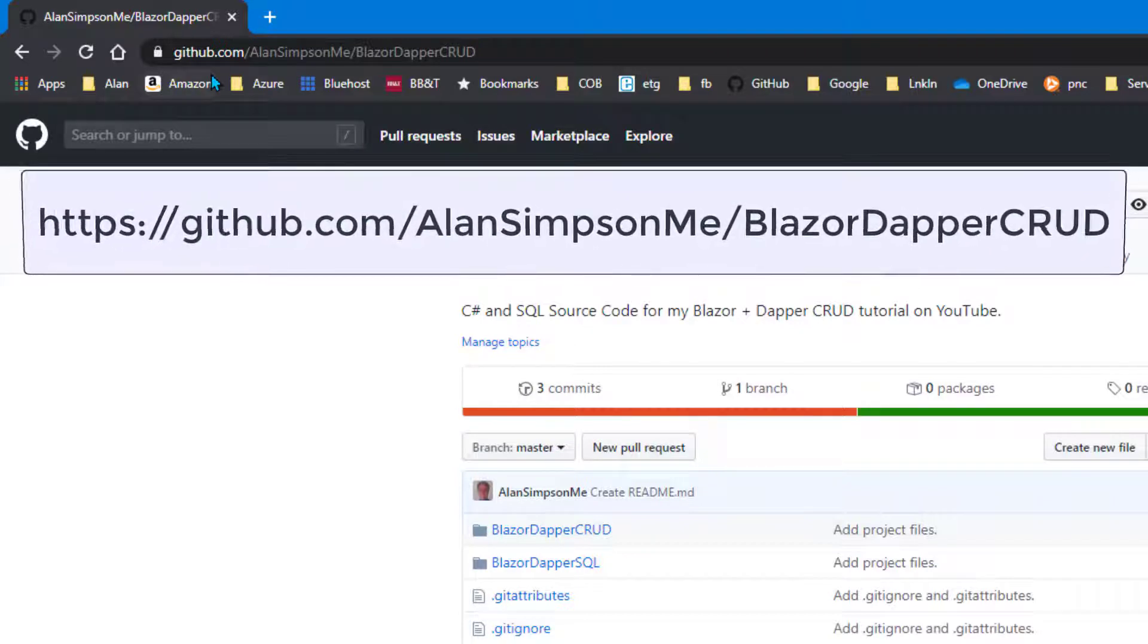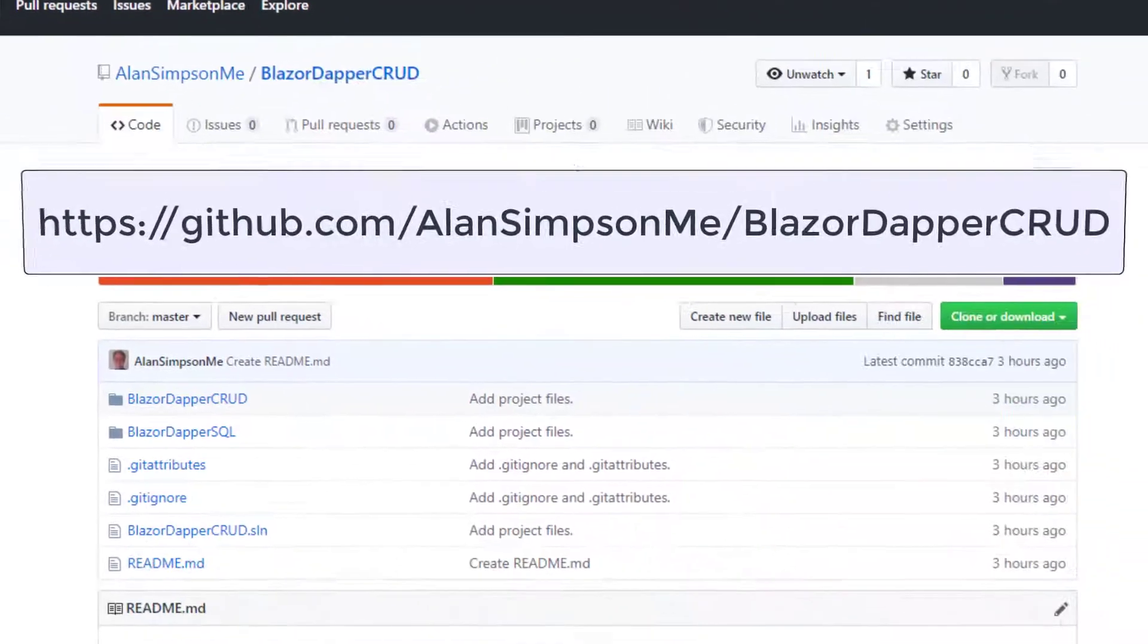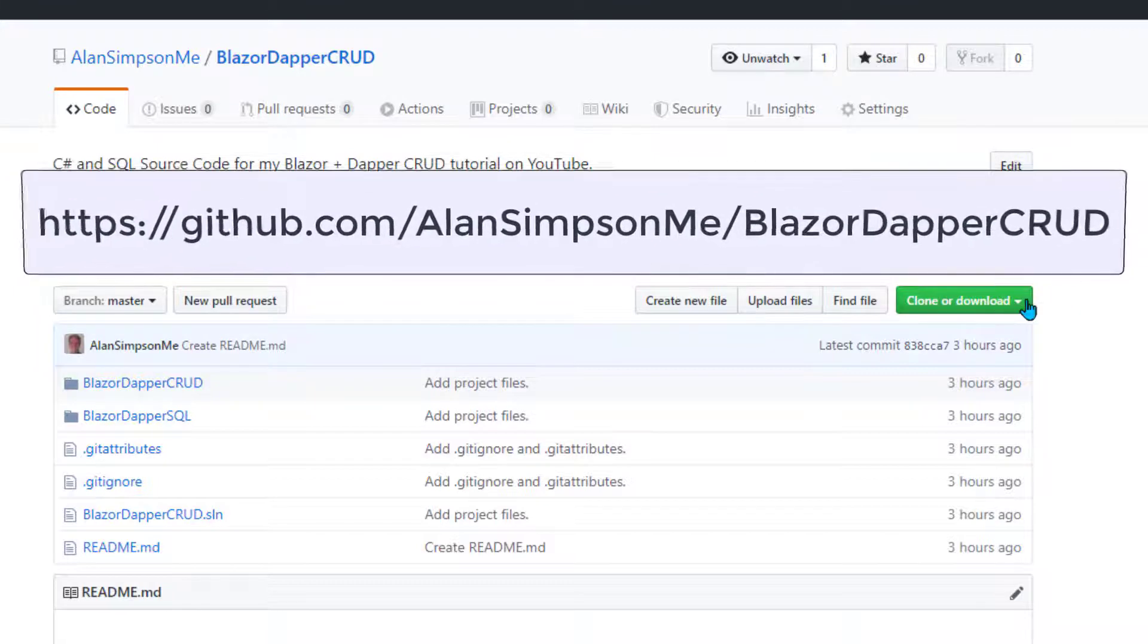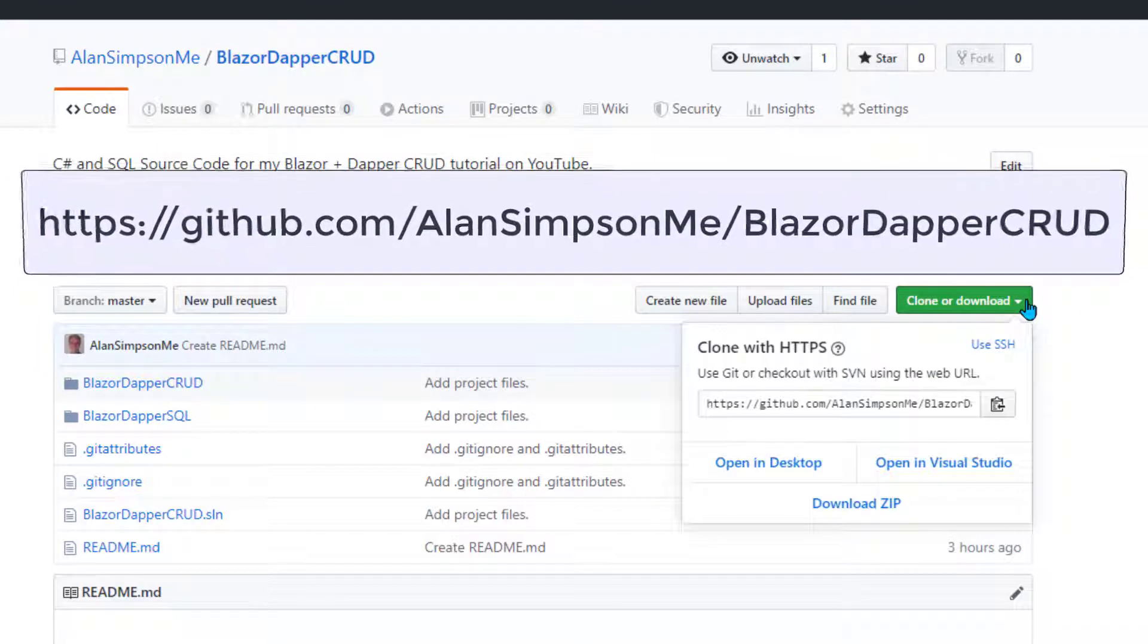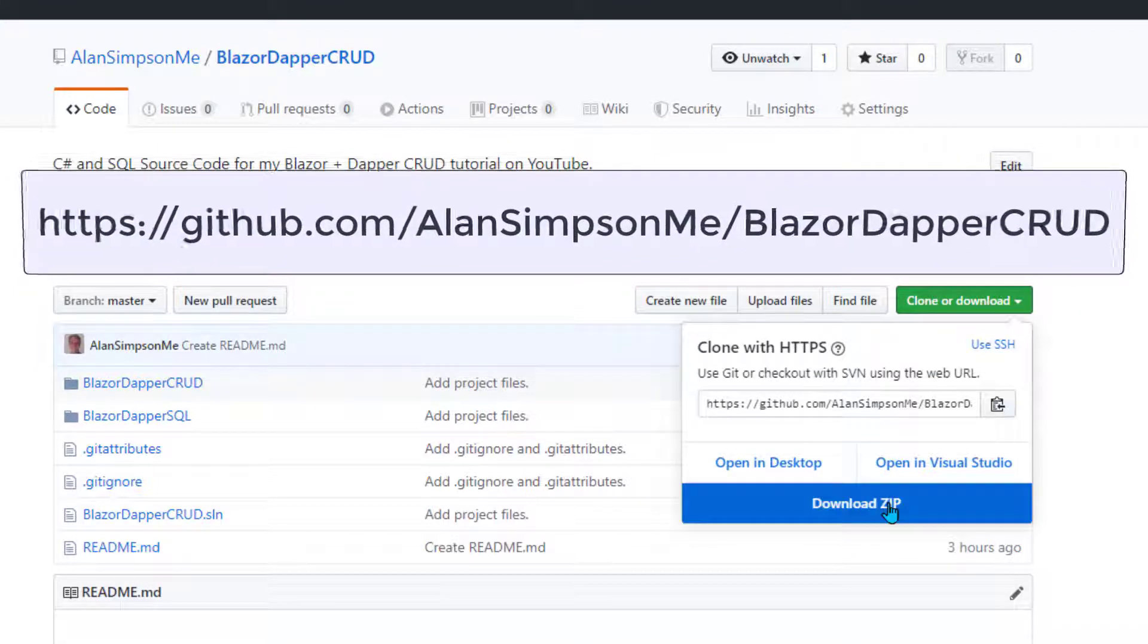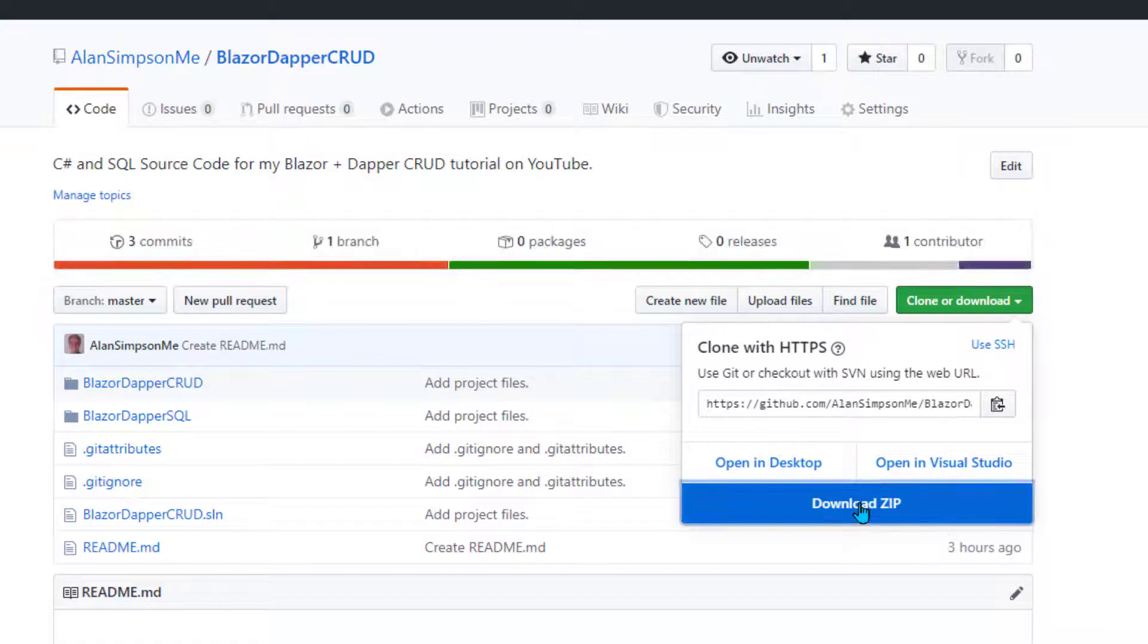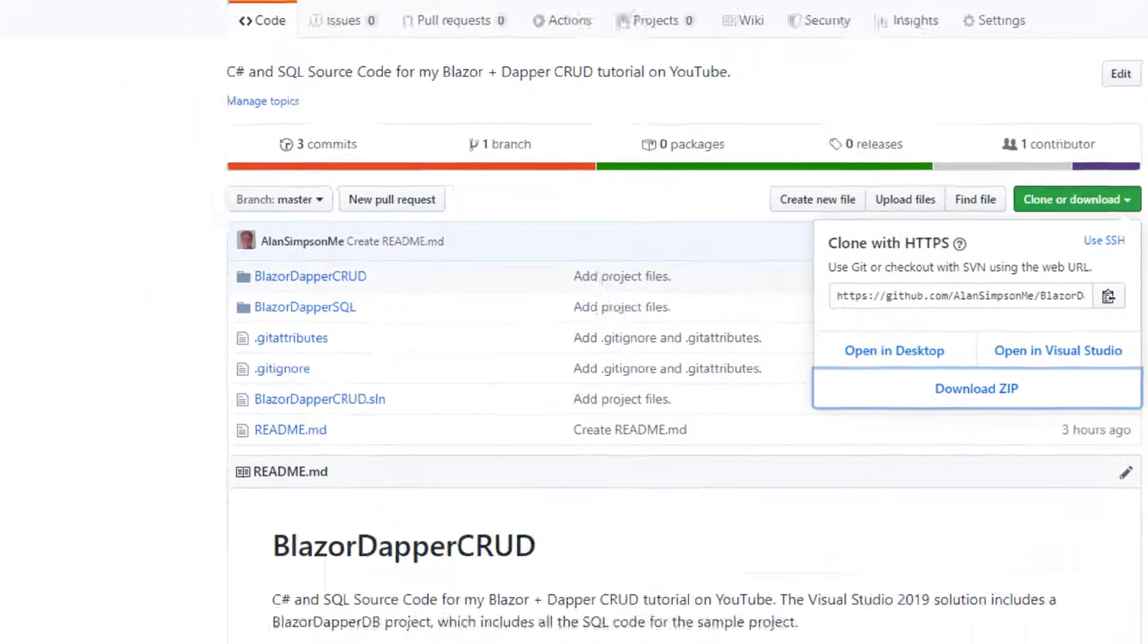And then if you like, when you get there you can just download the whole thing as a zip file. It'll go to wherever you normally send your downloaded files. Probably your downloads folder.